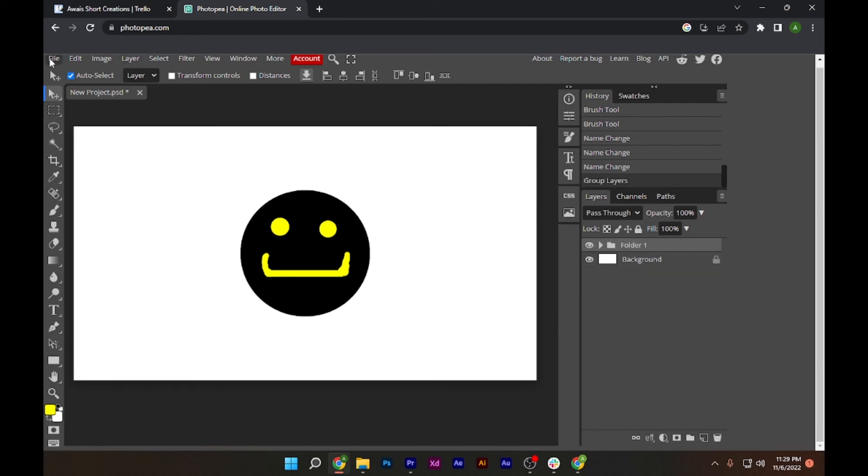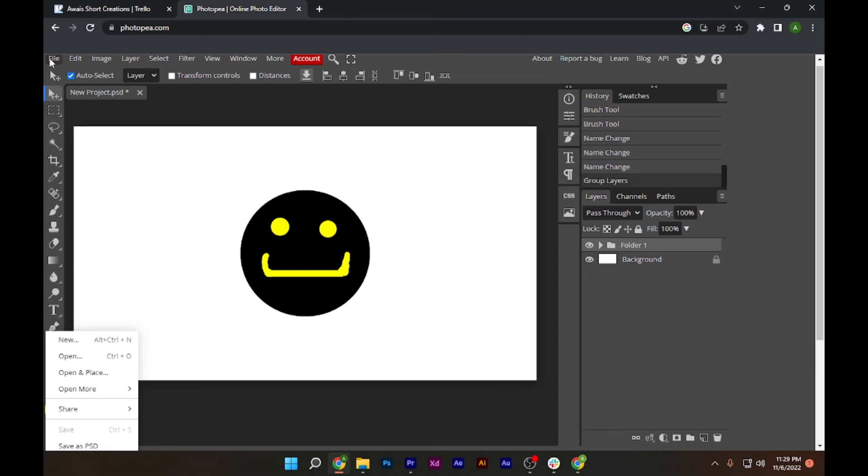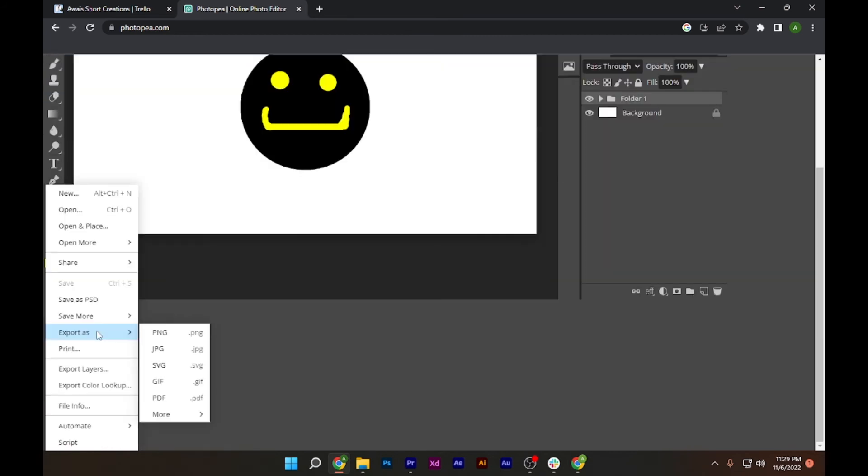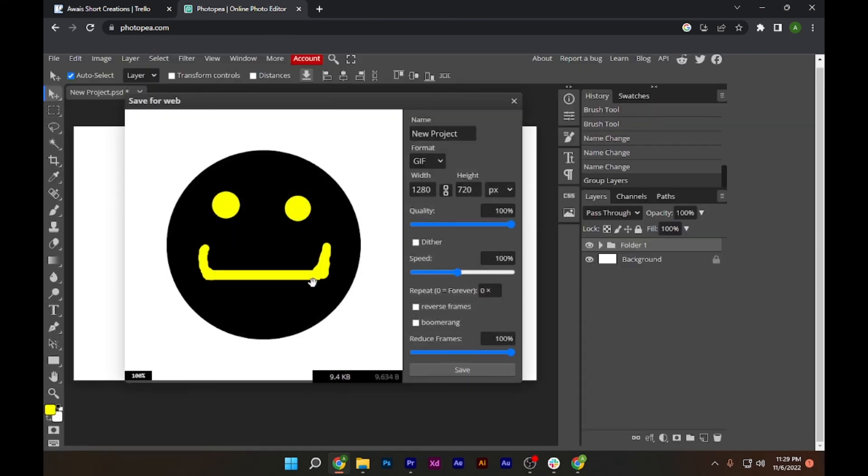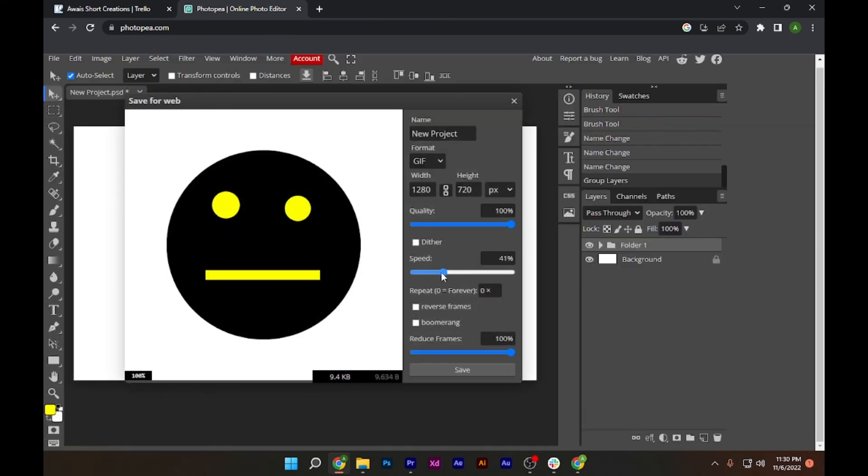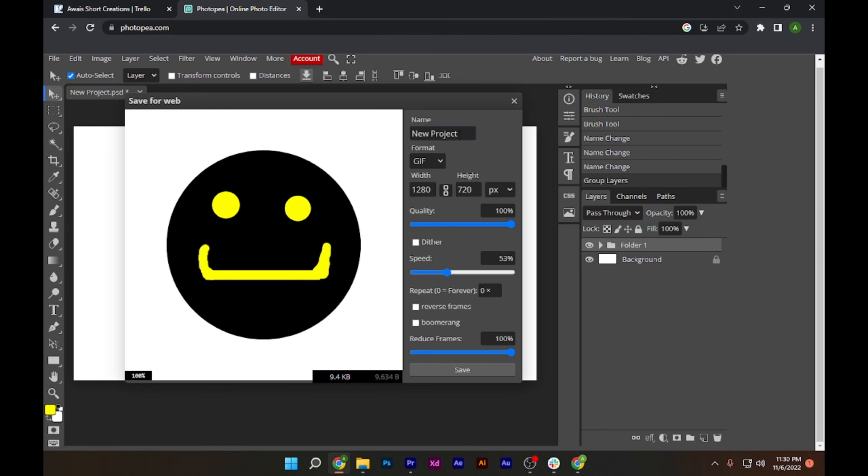After that, you have to go to this File on the top left corner and you have to go for Export As and click on this GIF. As you can see, we can now reduce the speed.